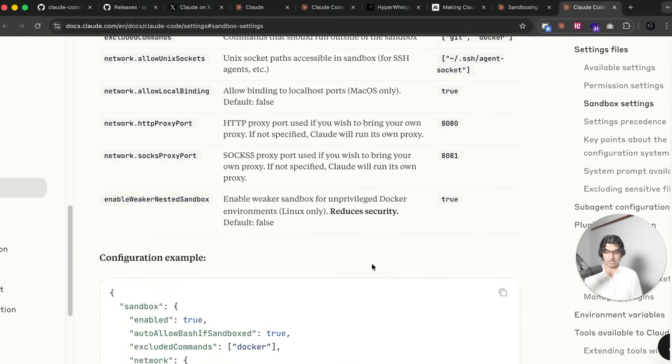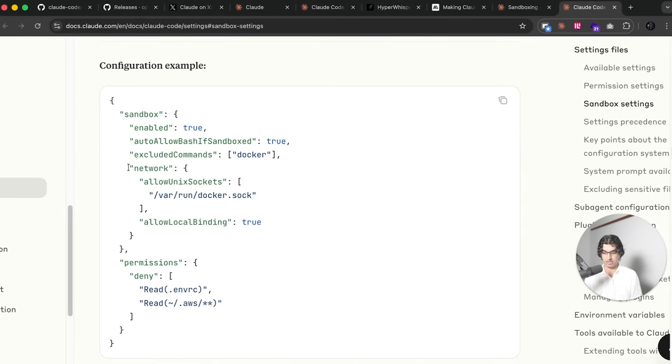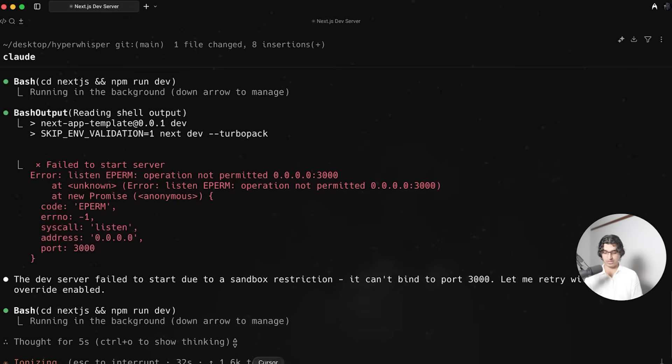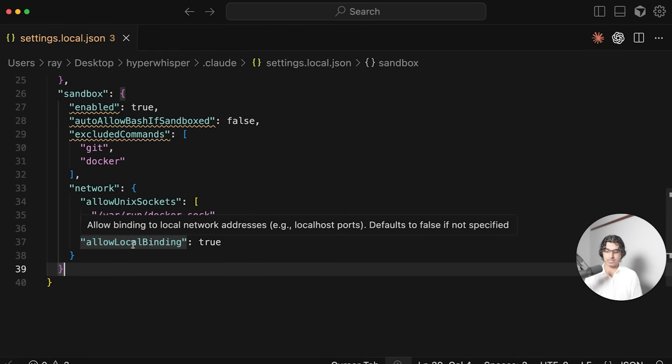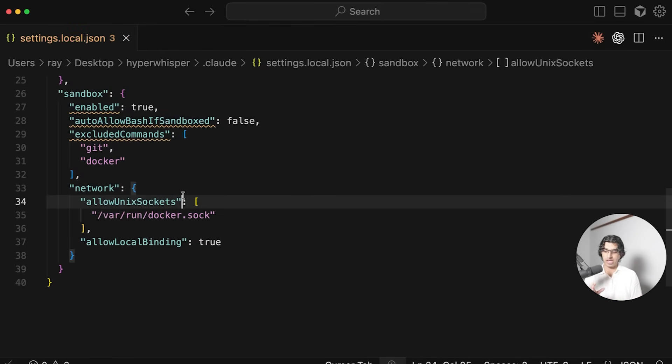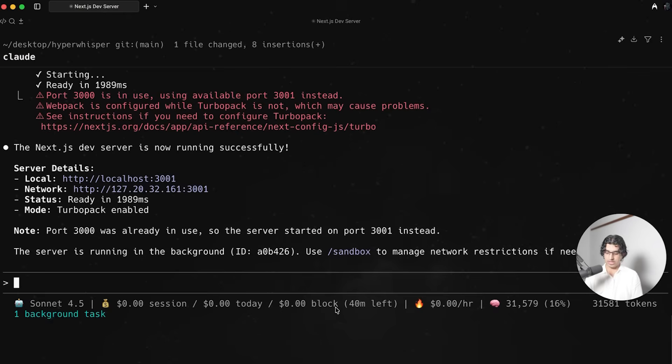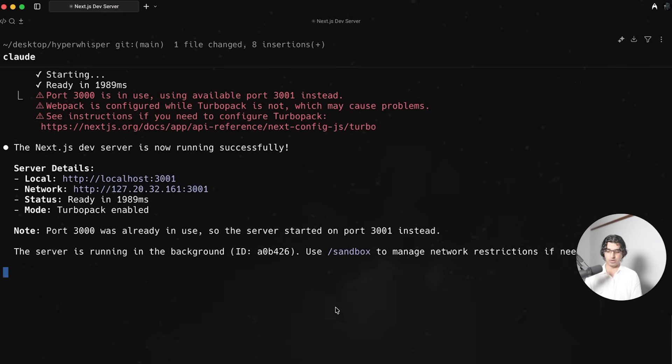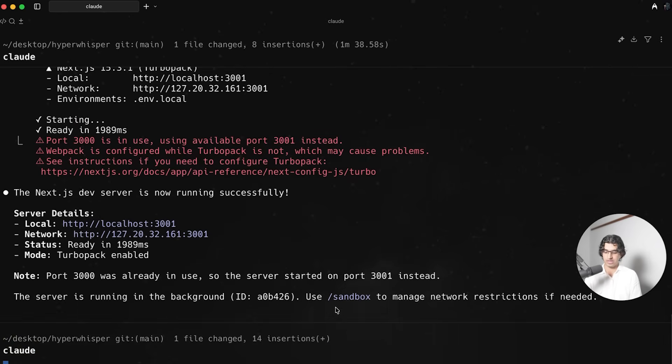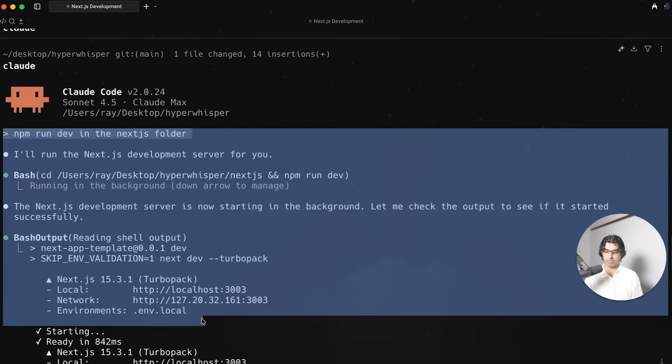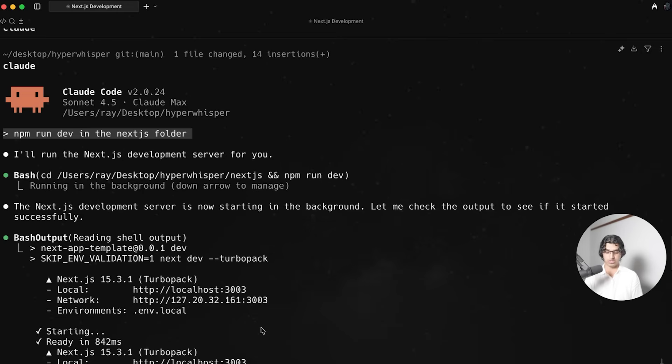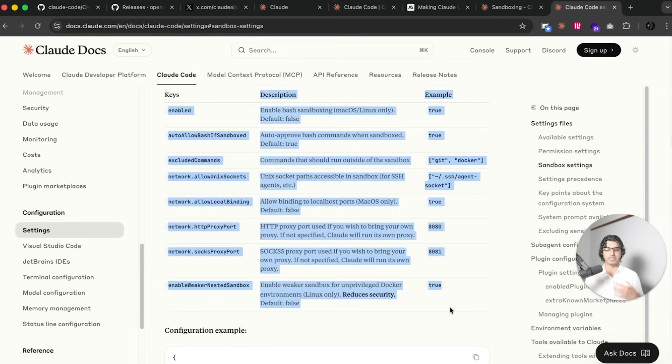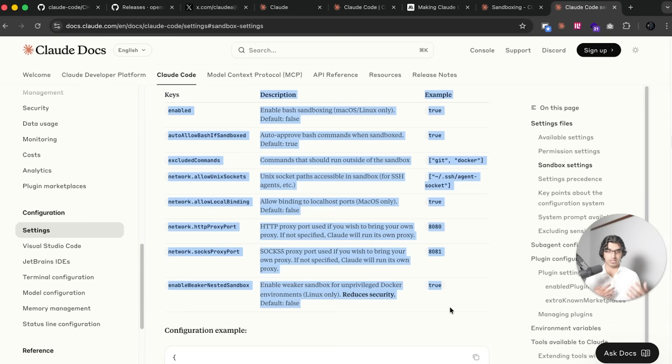You can see right now if I tell Claude Code to do npm run dev in the Next.js folder, then after finding that particular folder it will then say sandbox blocked the operation. I don't want to disable sandbox but I still want to be able to run npm run dev. So what I can do is I can basically copy over this network part, allow local binding, paste that into here. If I close Claude Code and restart it to apply those settings again and then say npm run dev in the Next.js folder, then you can see it ran completely fine just as you would expect. You can use these sandboxing settings to basically set up good permissions and best practice for your organization.